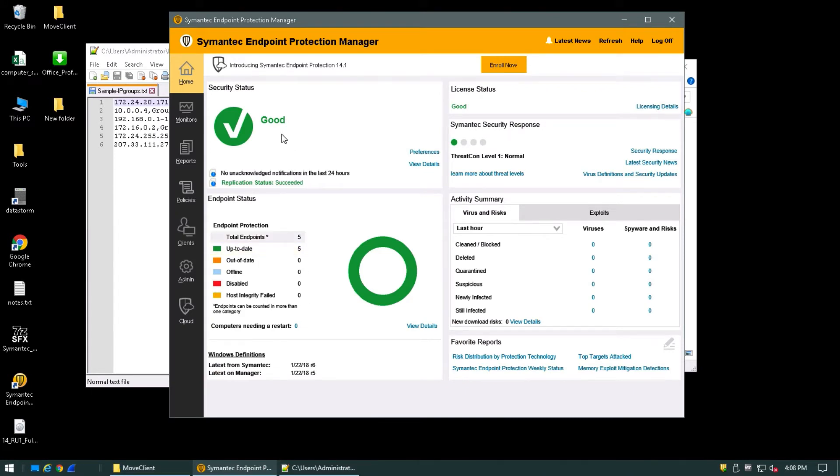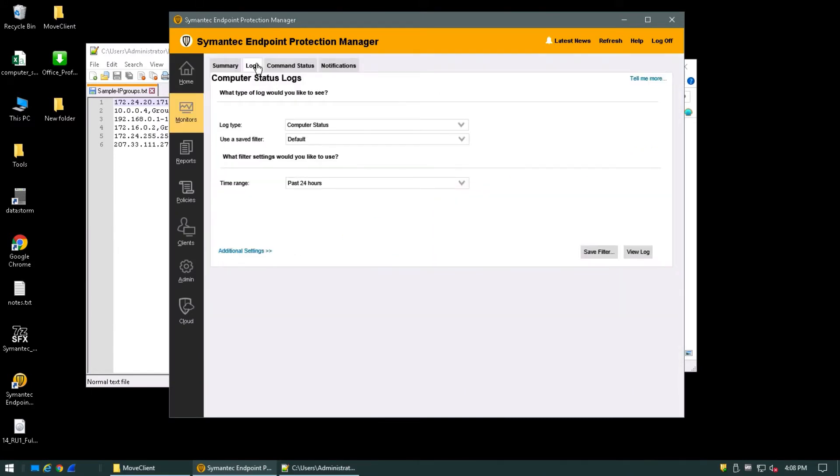Once we're logged in, head on over to Monitors and then Logs. We're going to want to create a computer status log type. Let's click View Log.